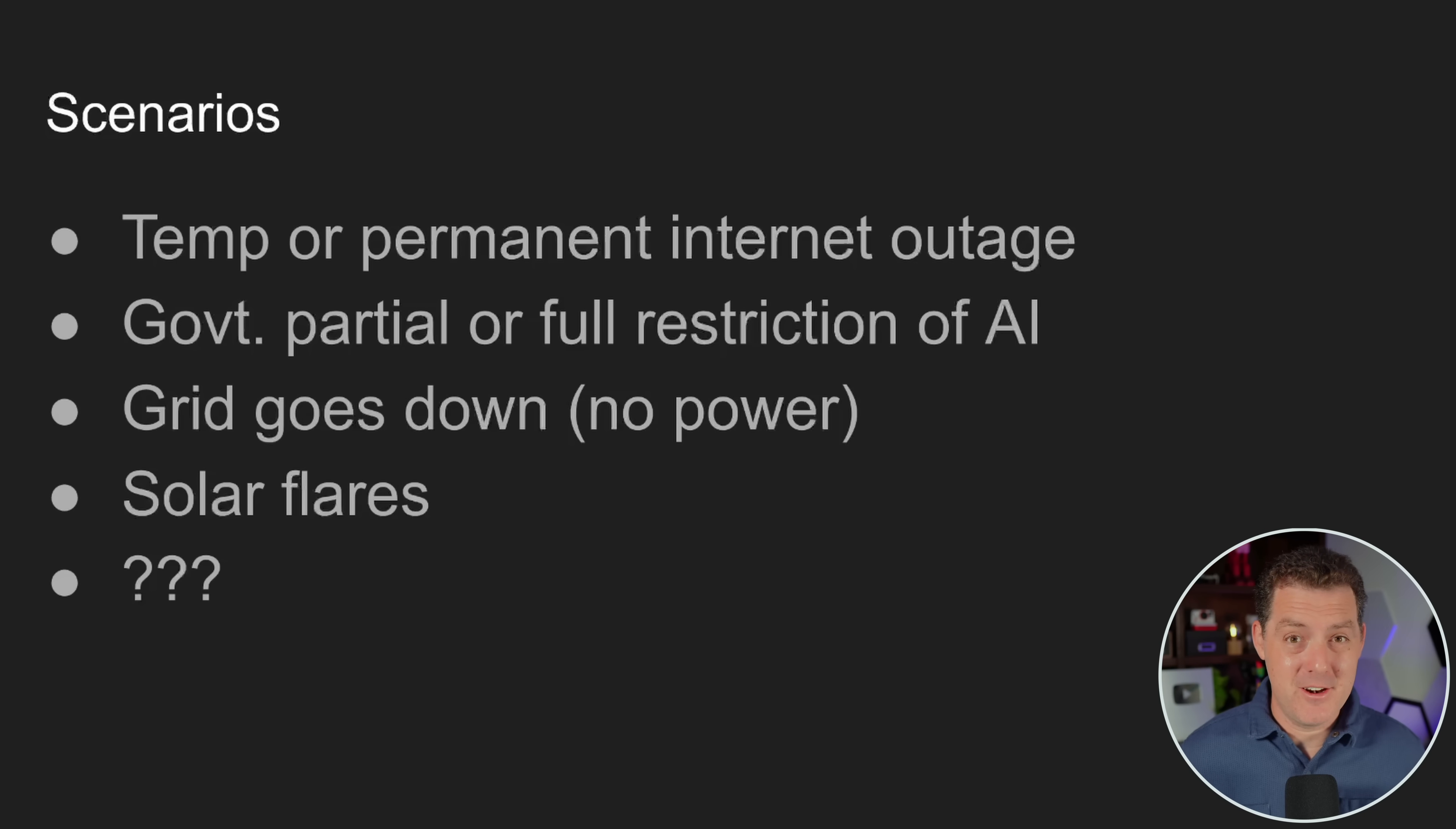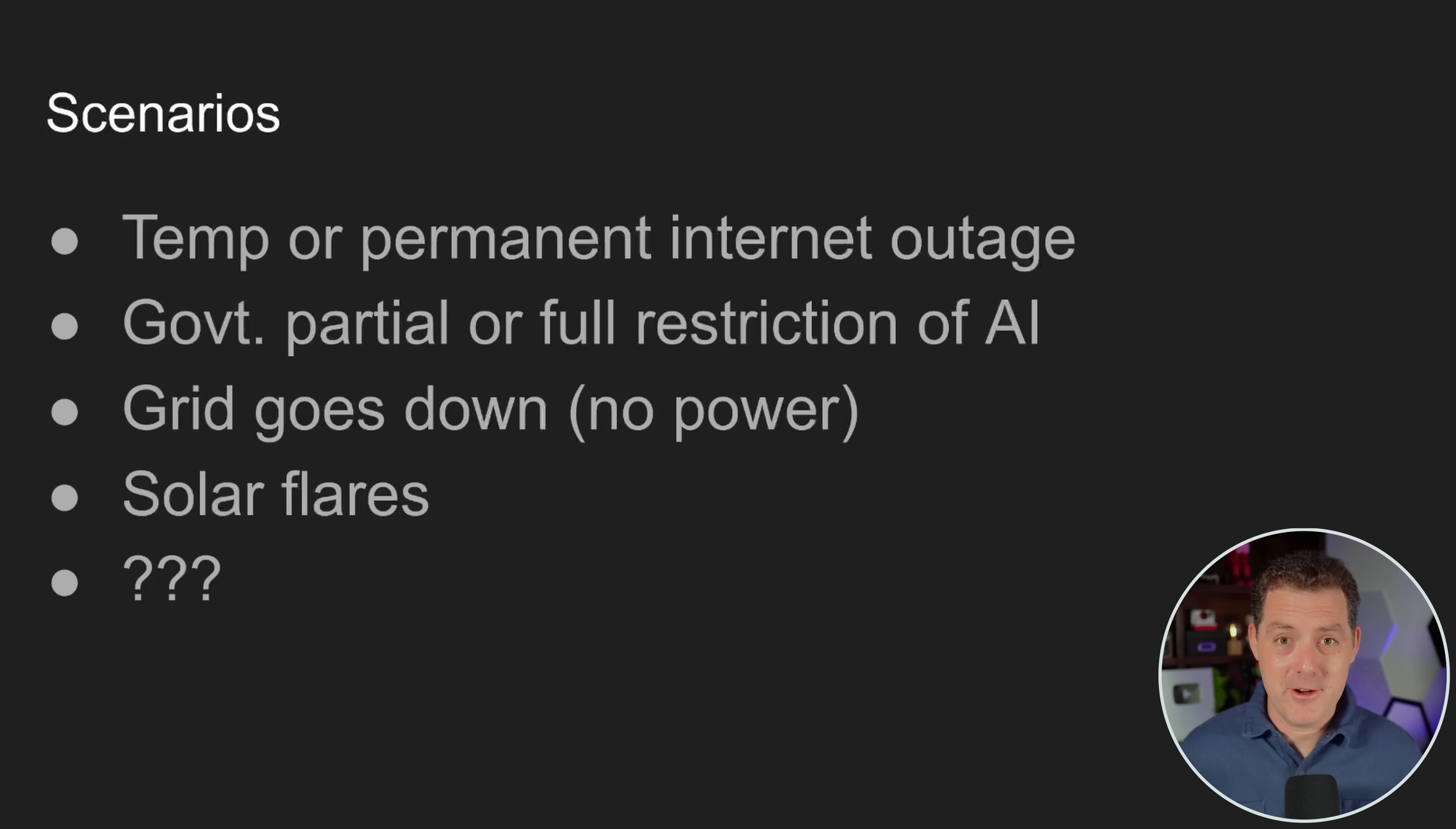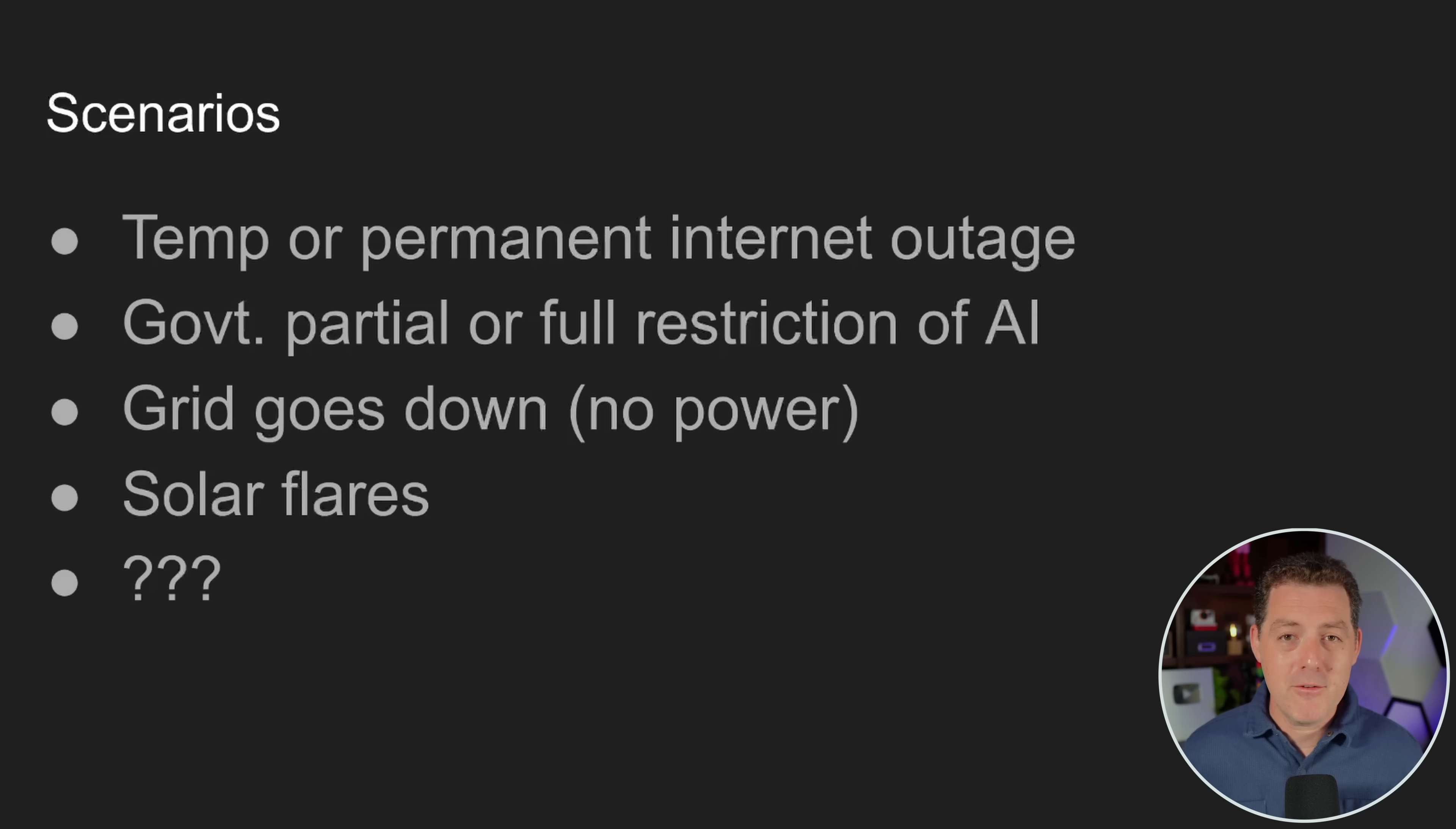Well, in this case, this is a great example of when an open source large language model that you can run locally on your computer with no internet connection comes in handy. And what about a permanent internet outage? Now we're really thinking about doomsday scenarios. Let's say for whatever reason, however it happens, the internet goes out and there's no way to bring it back up.